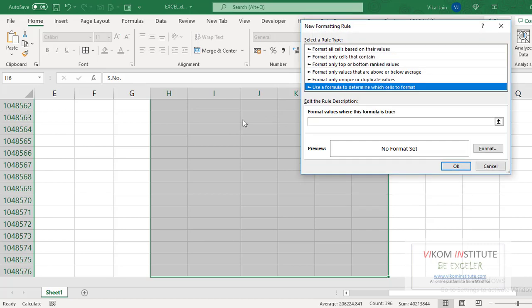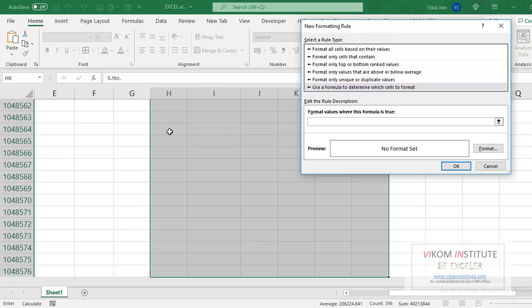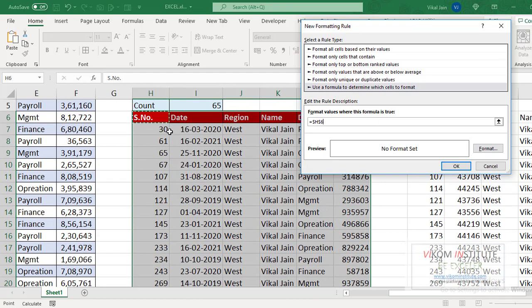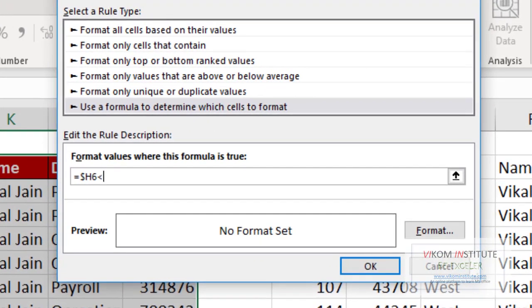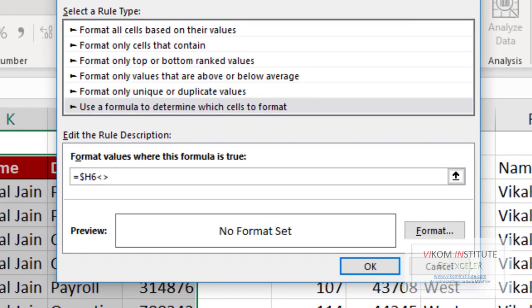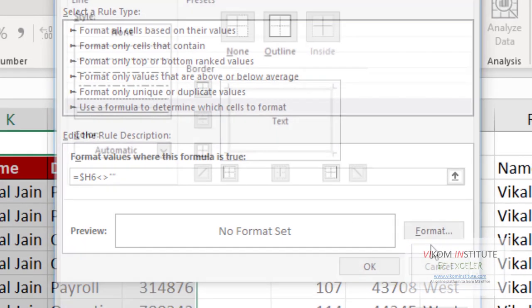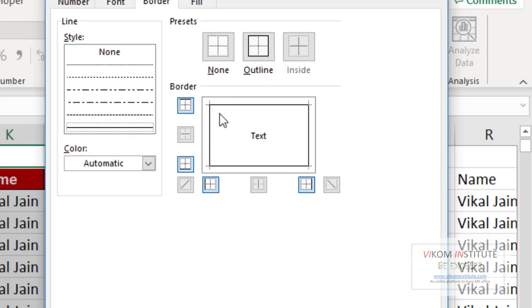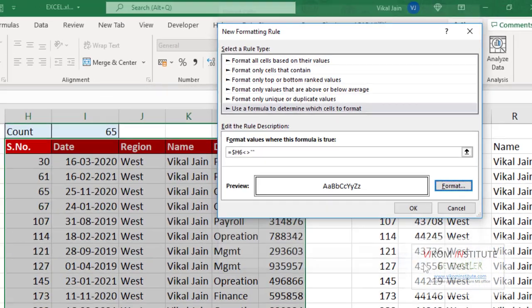Use a formula. Cell of my data, I am using relative reference. If this does not equal to blank, then format. Format, so outline would be this one. Okay, okay.